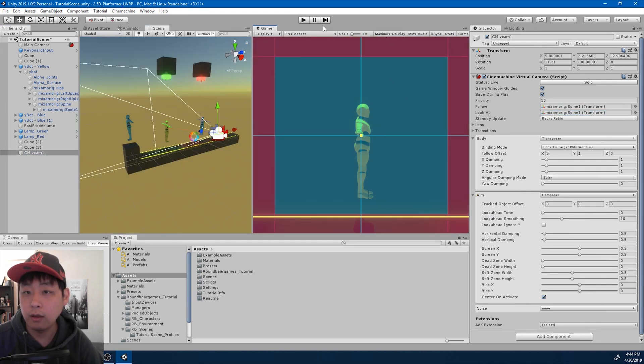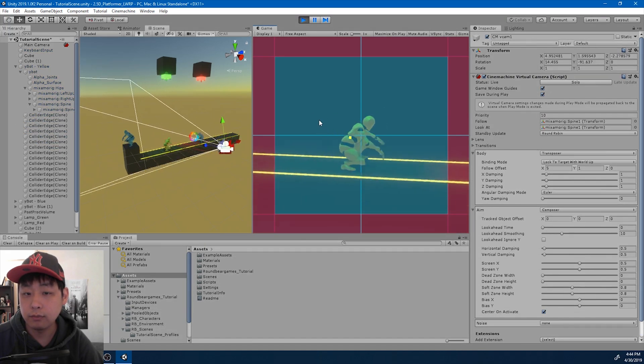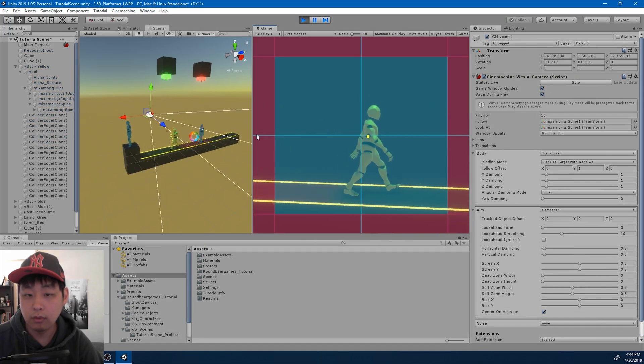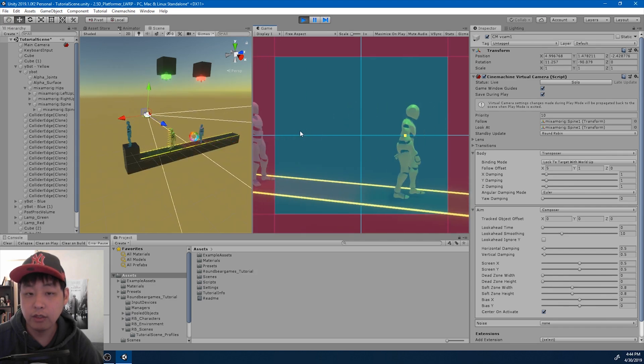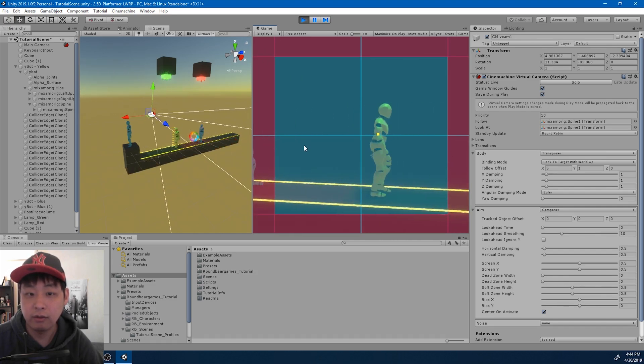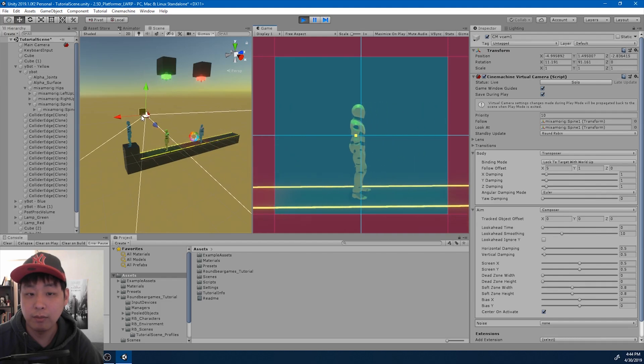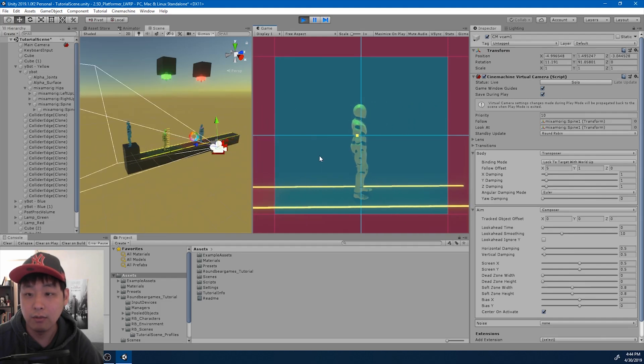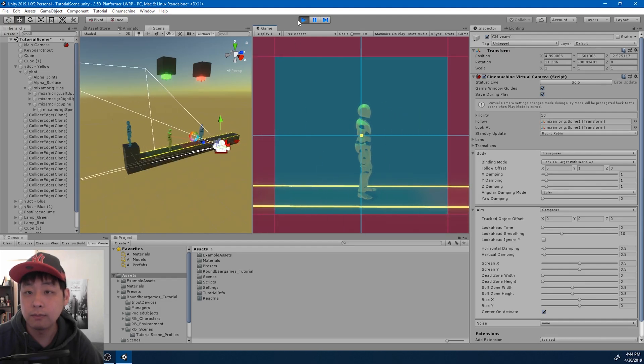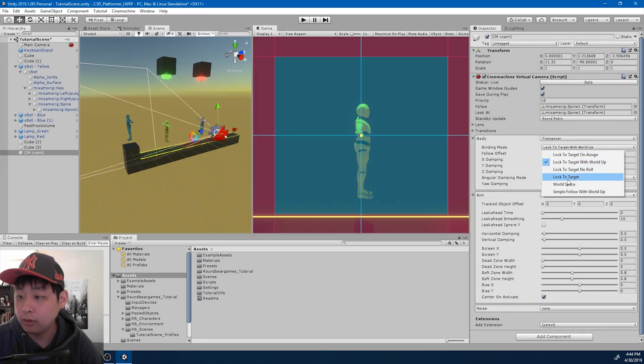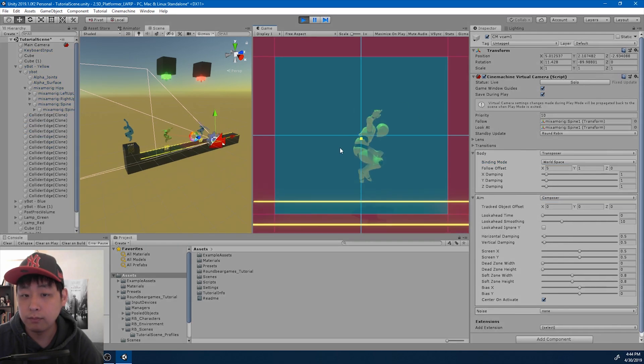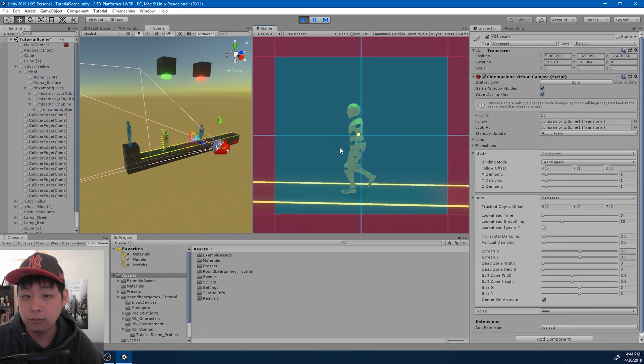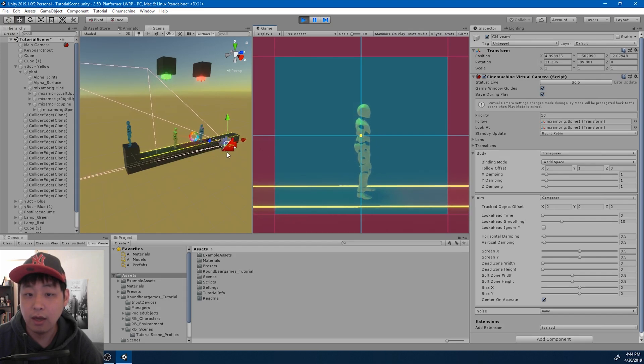If I click play, because our character turns instantly 180 degrees, we see the camera going from the left side to right side instantly. We don't want that. So I'm going to change the binding mode to world space and play again. So we now see that the camera is always on this side.